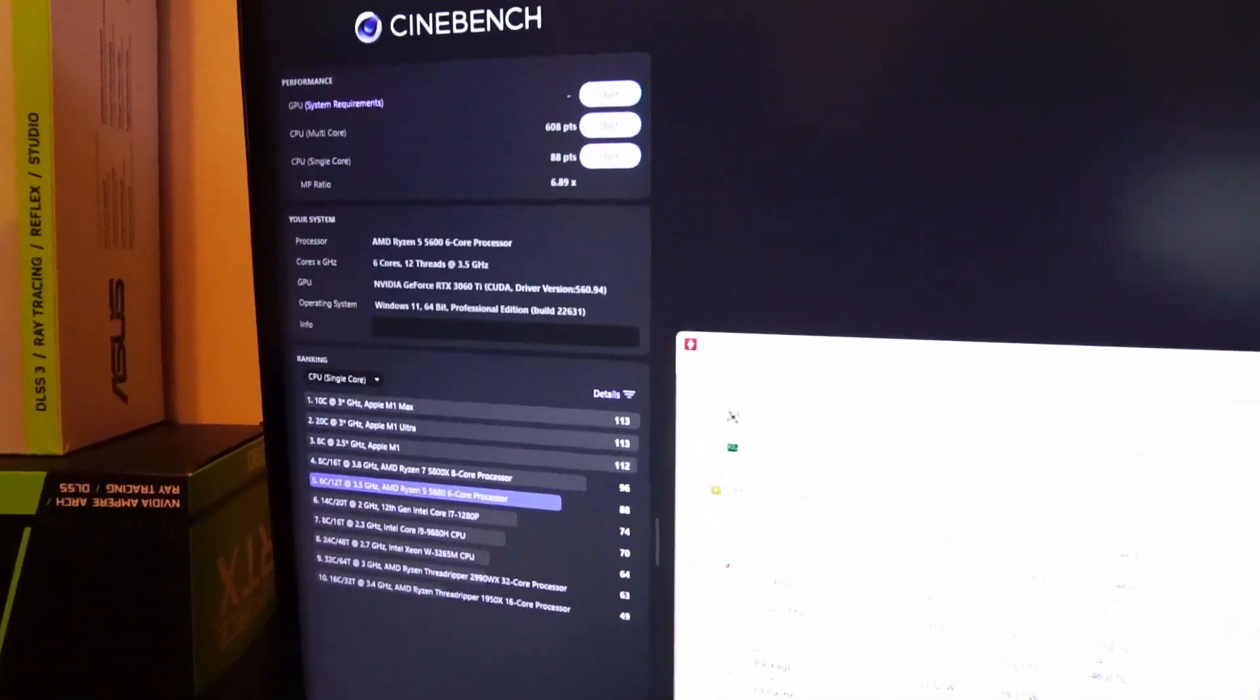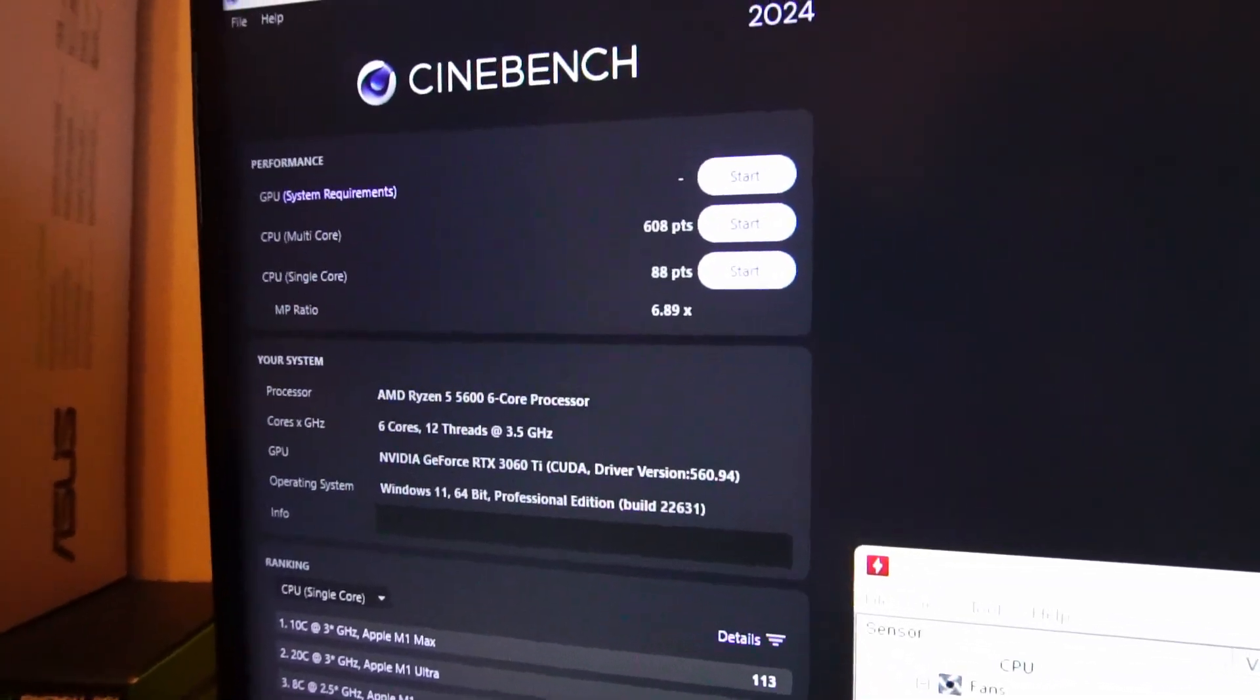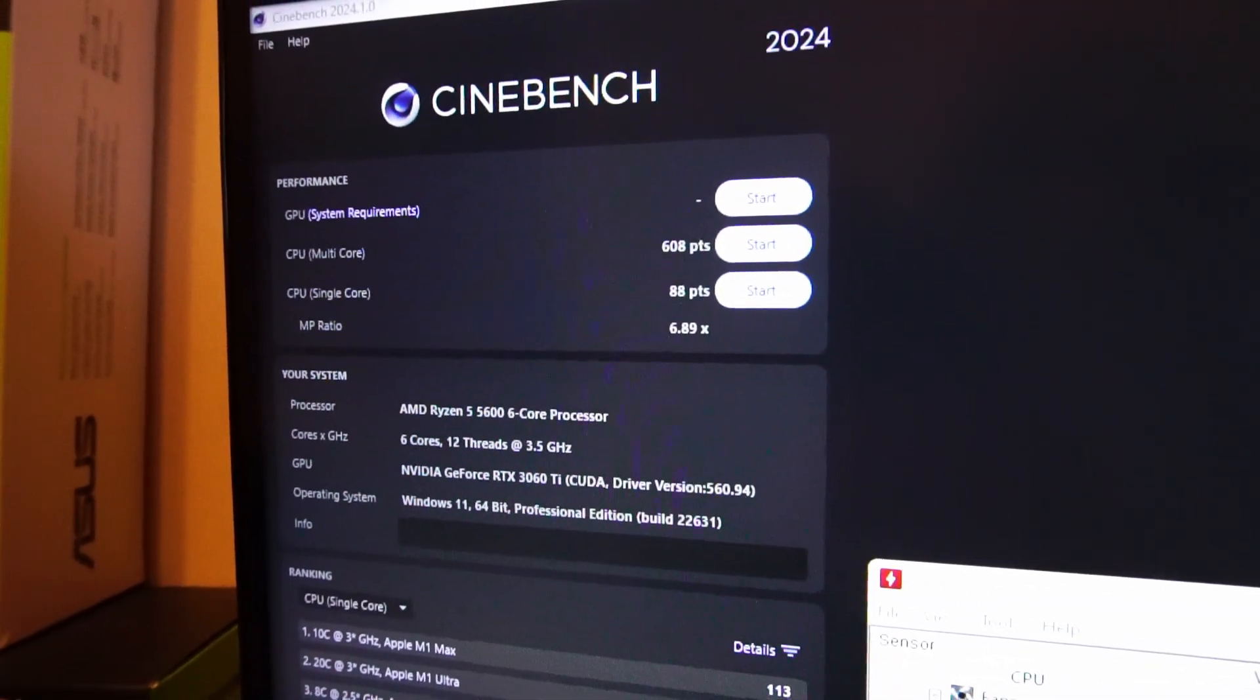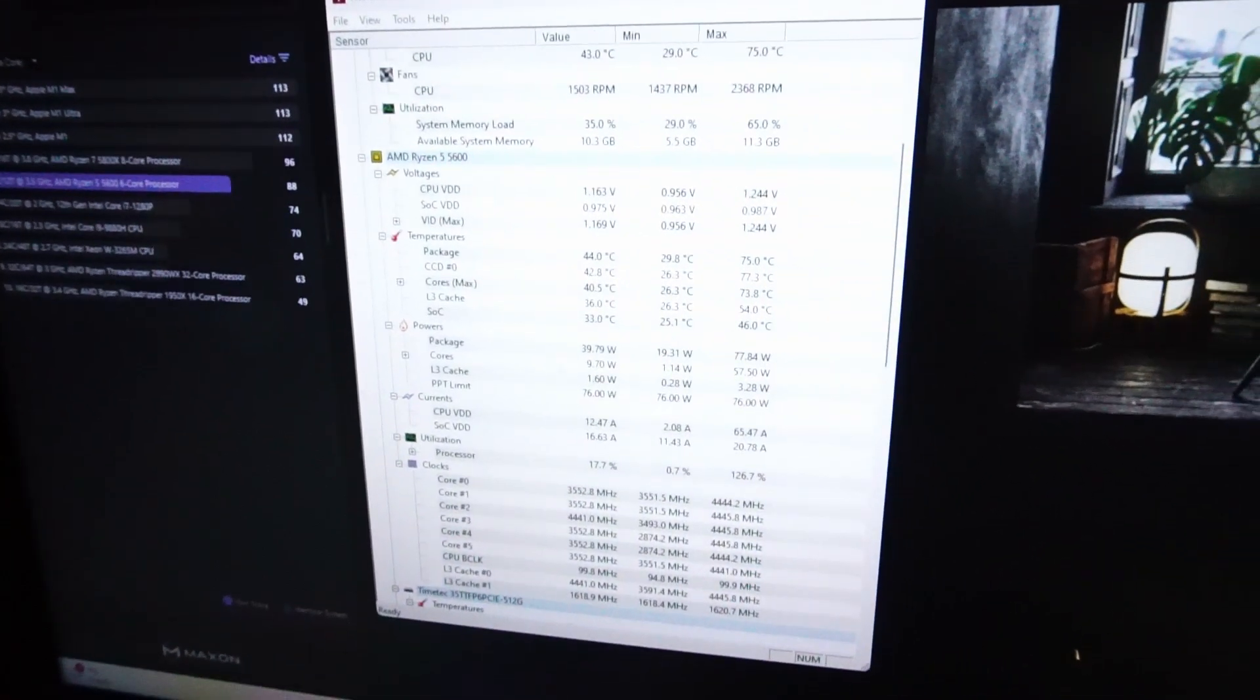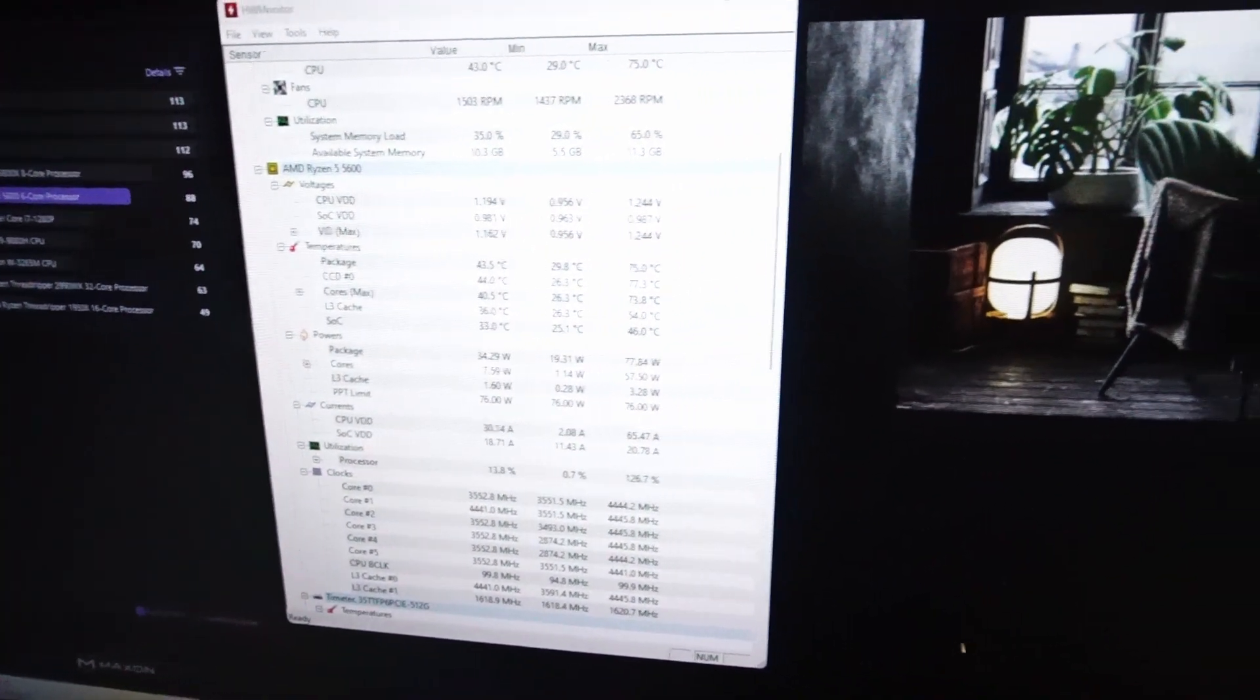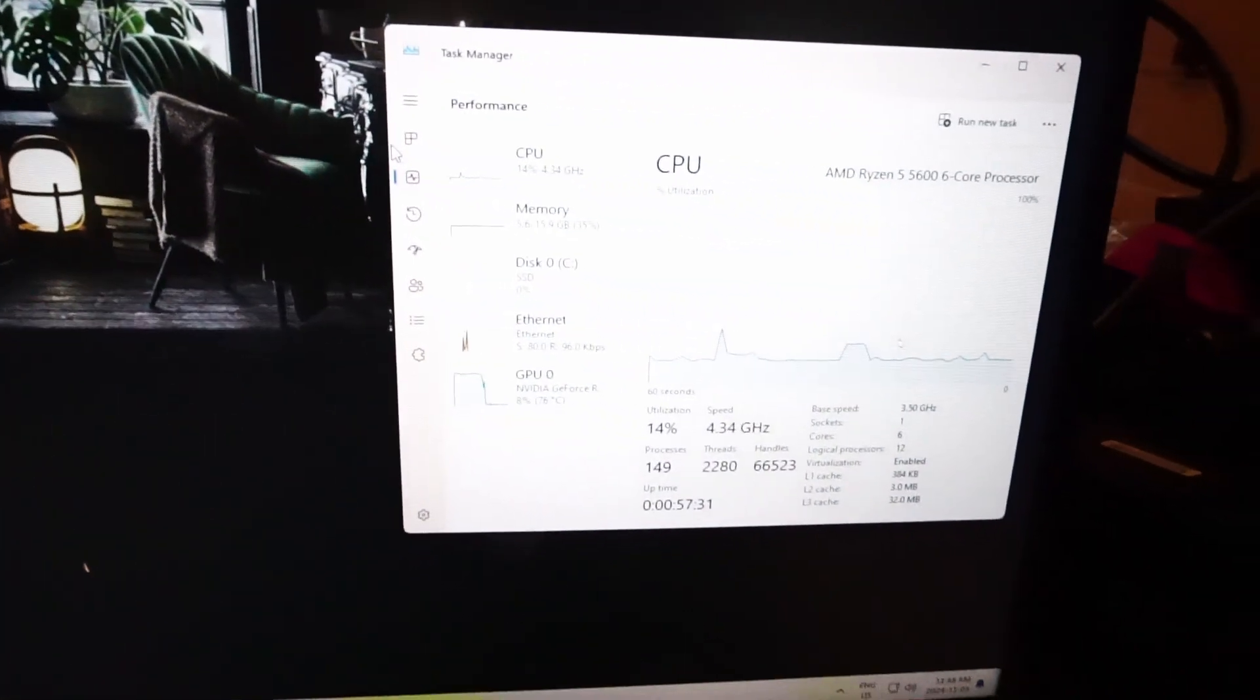So the Cinebench single core results have popped up. We're all done. Everything seems pretty normal. I think this CPU is working just fine.